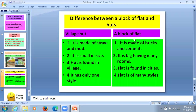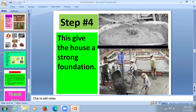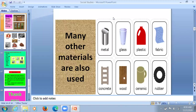Now, flat. It is made of bricks and cement. It is very big, having many rooms. We are going to study about material — which material we are using in making of these houses.